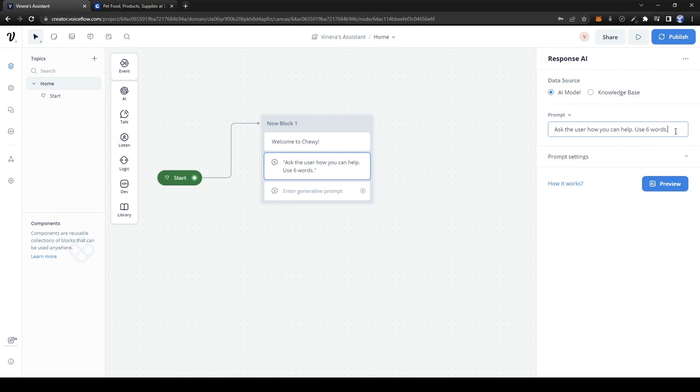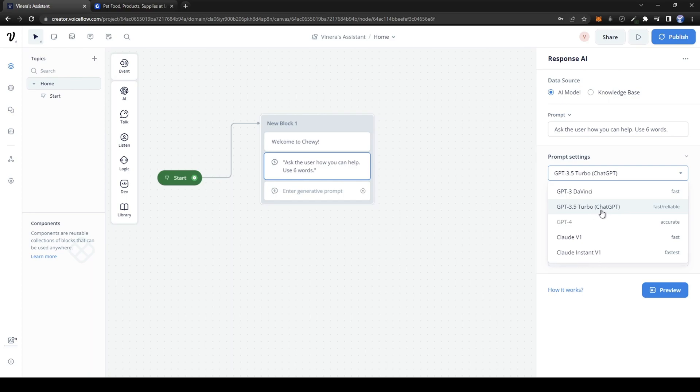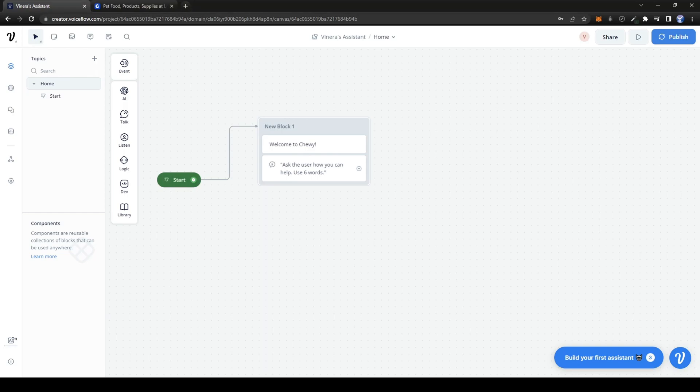Now for the prompt settings, you could use any of these, but I'd rather use 3.5 Turbo. It's the fastest, most reliable, and cheapest option there is as of now. Let's also have the chatbot listen for input. Go over to the listen section.